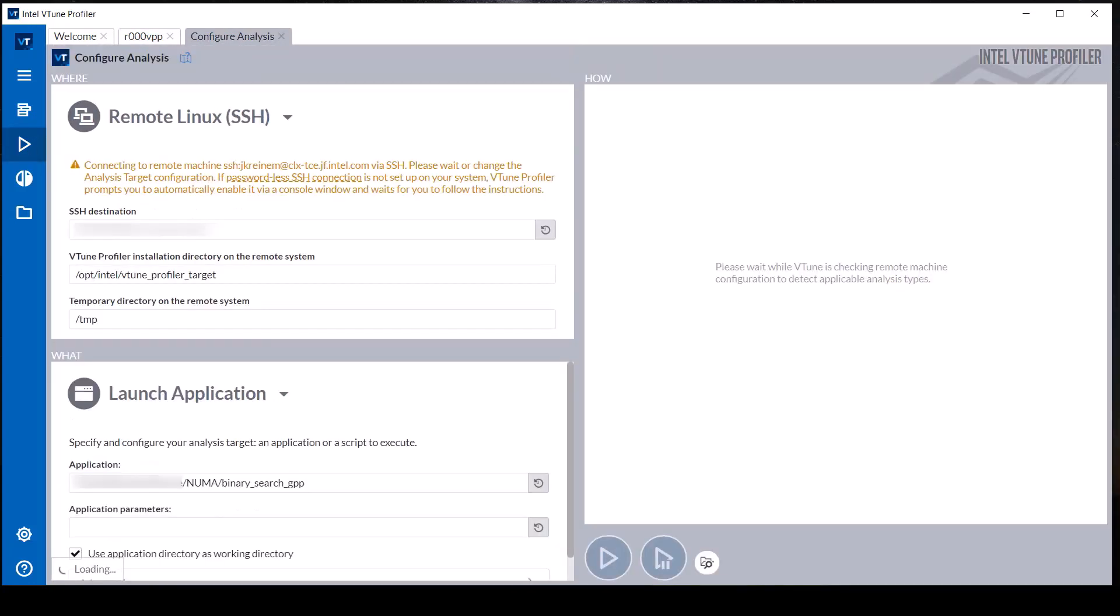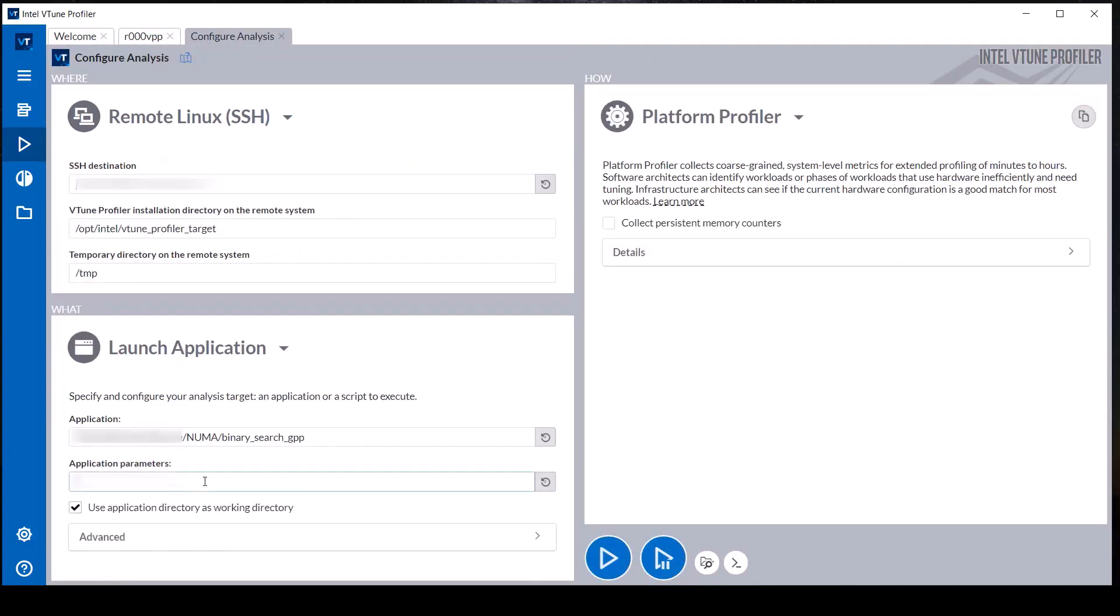Next, this demonstration collects a second Platform Profiler analysis with assigning affinity of all threads in the workload to cores on socket 0.